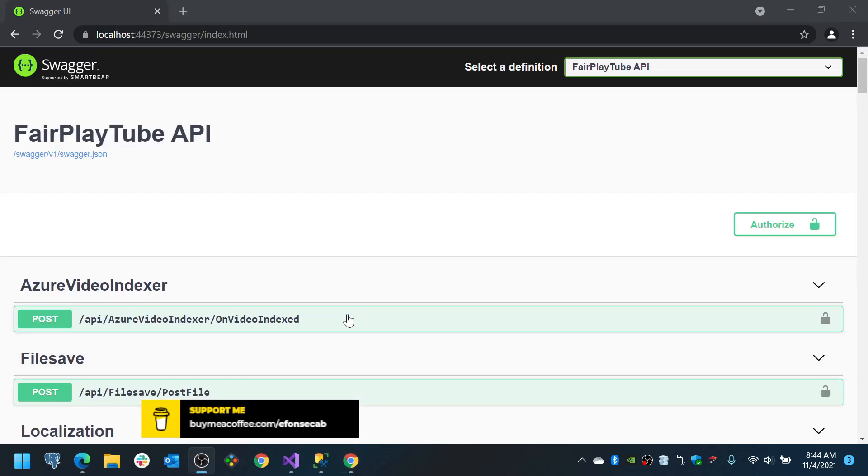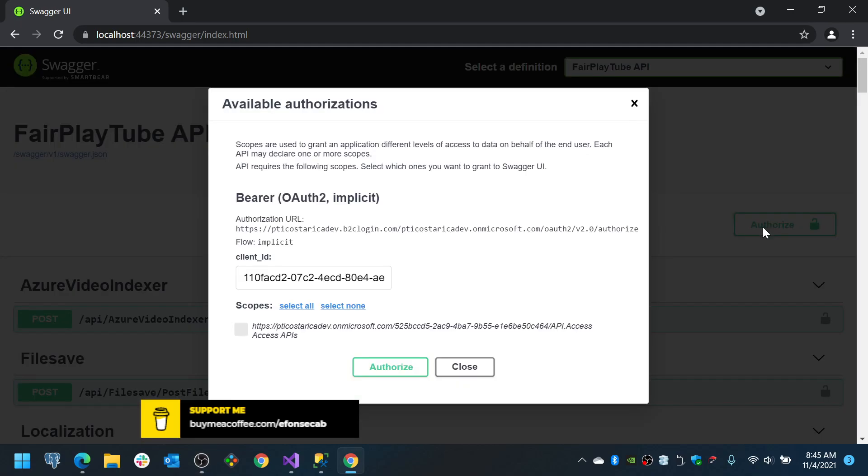So, let's run the application. Currently, I don't have the UI implemented. So, we are going to work with Swagger at the moment. Okay, so here I am in the Swagger UI page. We authorize it.